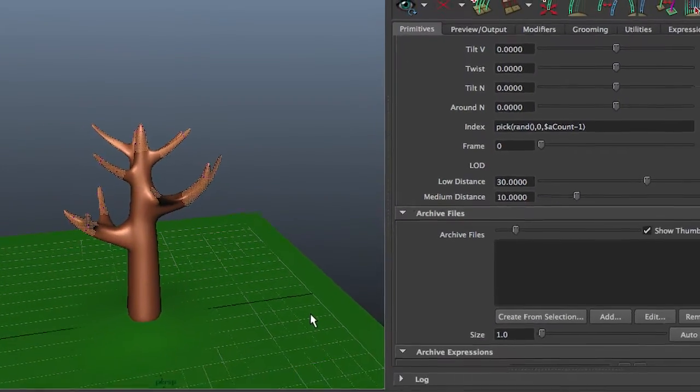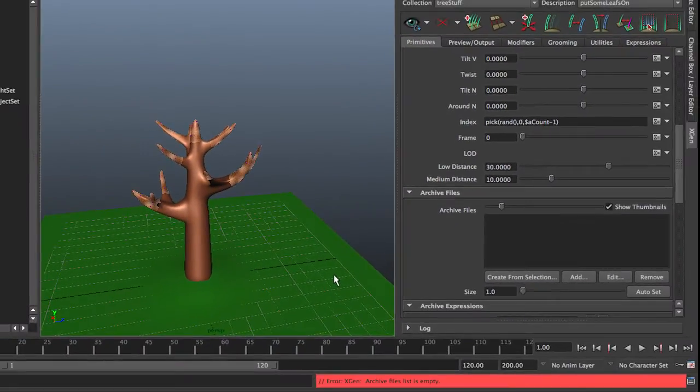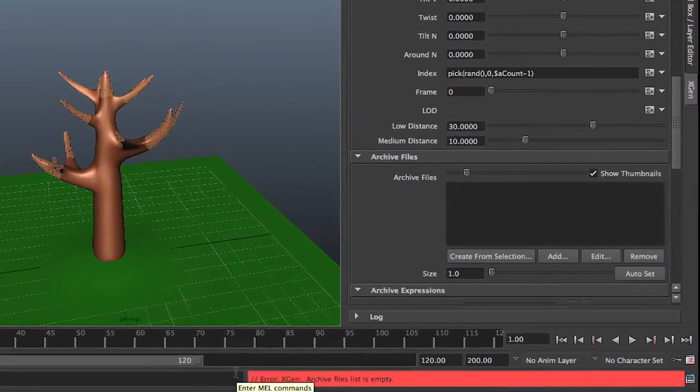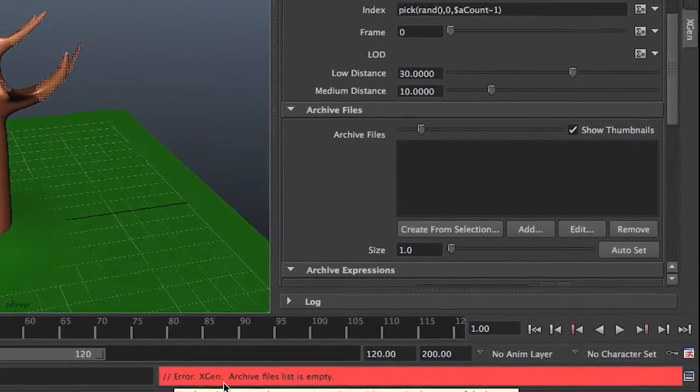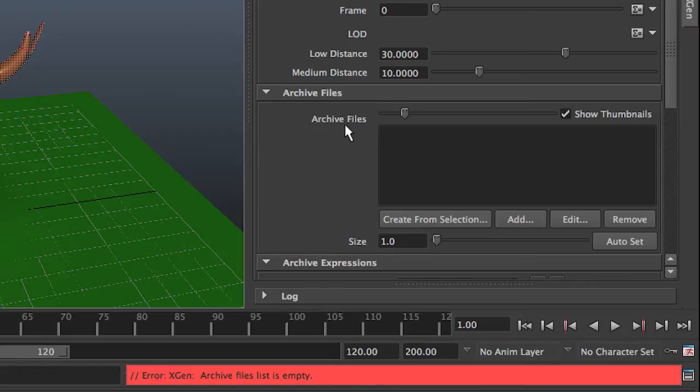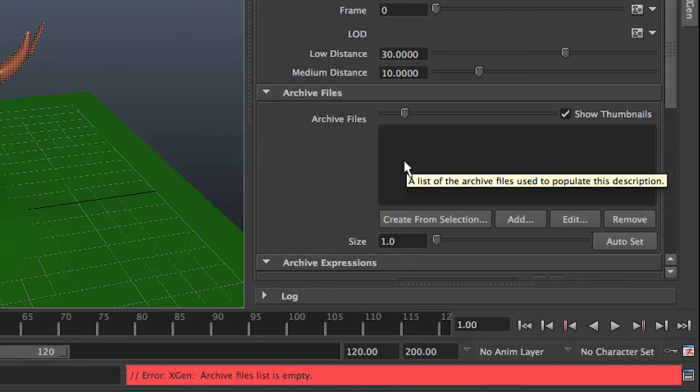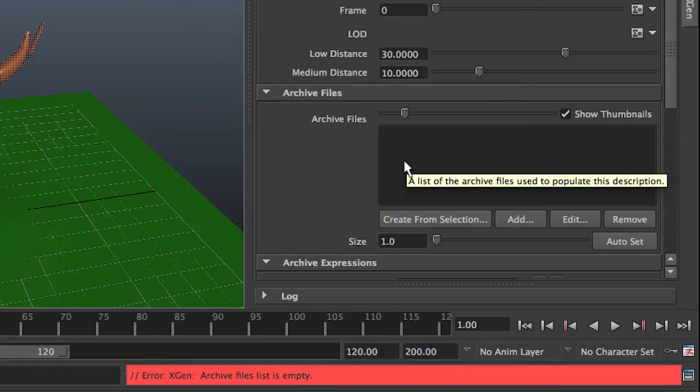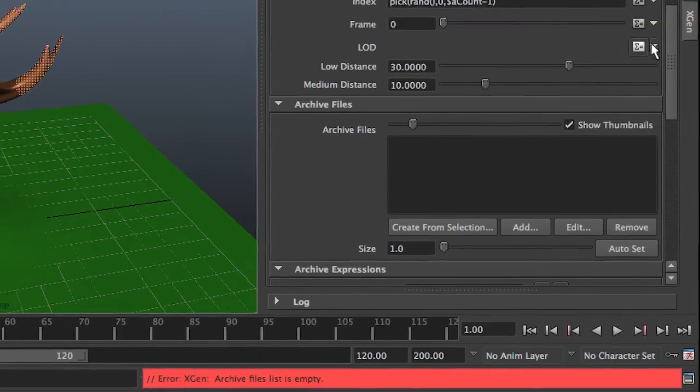I get a whole bunch of stuff, but I don't get any leaves. And I get an error at the bottom which says error, XGen archive file list is empty. And indeed, my archive files list is empty. So I need to put an archive in there. And an archive is a model, the model we're going to, the geometry we're going to put on this object.